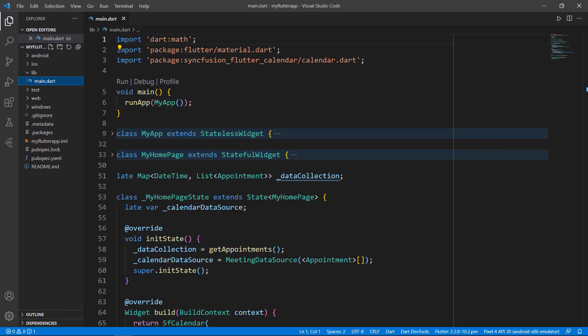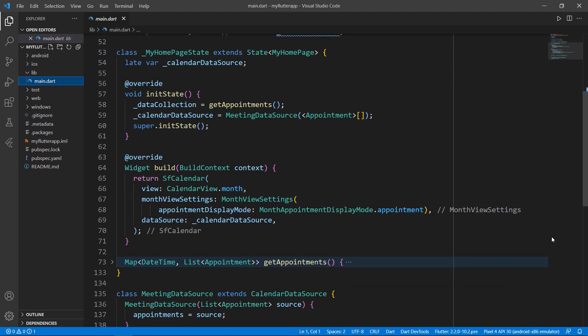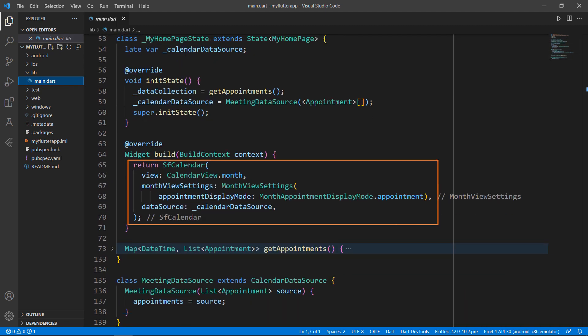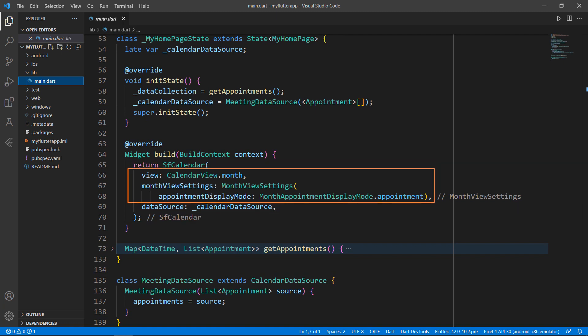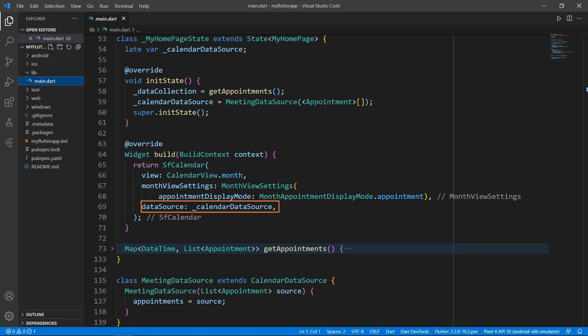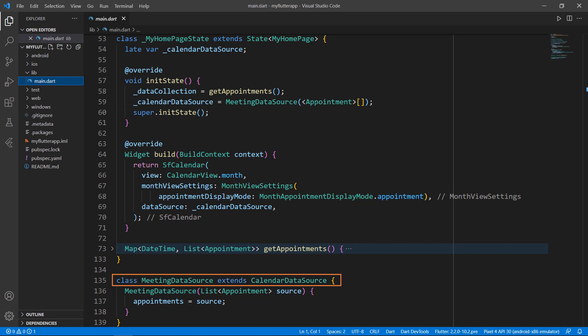I'm using a sample application that was configured with the SFCalendar package and added the SyncFusion Flutter Calendar widget. I have set the calendar view to month and set a field that contains an empty data source of type meeting data source, which is inherited from the CalendarDatasource class.